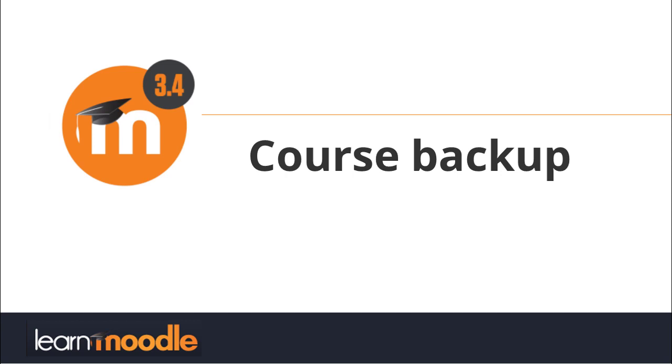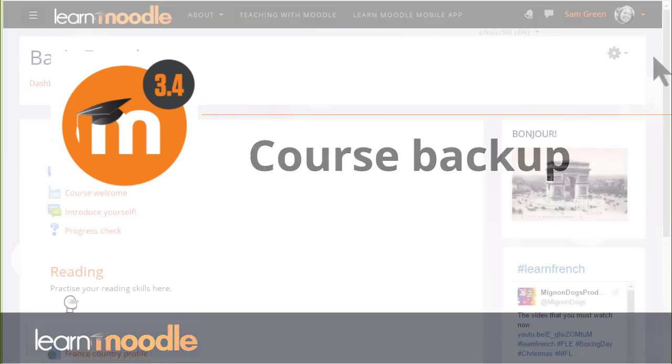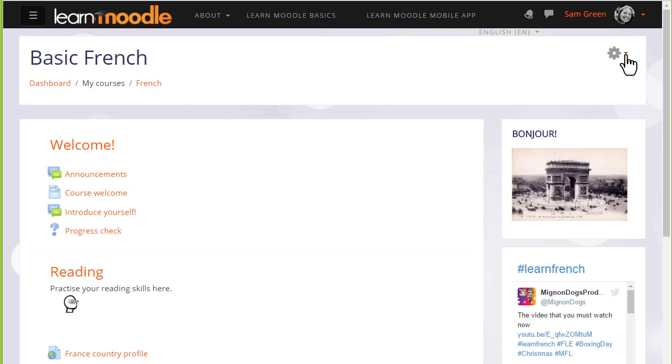Course Backup: Save and reuse your course. As a teacher it's useful to have a copy of our course that we can keep safe outside of Moodle, perhaps to reuse it in a different Moodle site such as our organization or school site, or add it to our personal Moodle Cloud site to continue developing it, or even give a copy to a colleague.